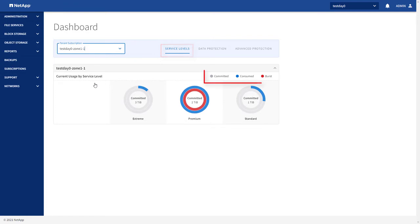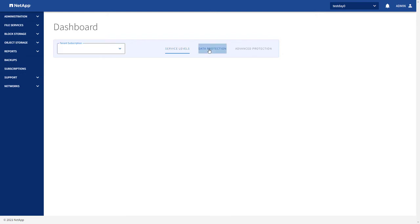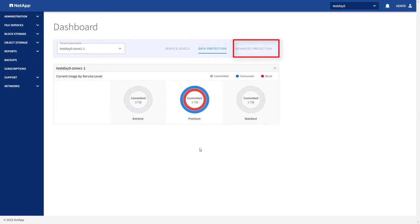You can see the committed, consumed, and burst capacity usage for each of your subscriptions. If you have subscribed to Data Protection and Advanced Protection, you can click on the Data Protection and Advanced Protection tabs to view the consumption charts.